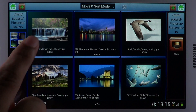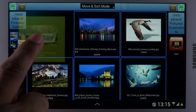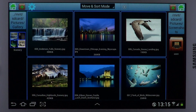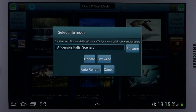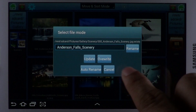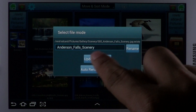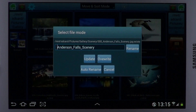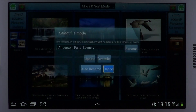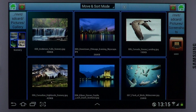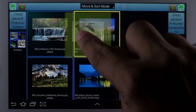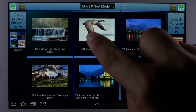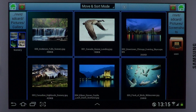While moving a file, in case the file already exists in the target folder, a pop-up screen lets you decide whether to rename, auto-rename, update, or overwrite the file. You can also sort the list by dragging a file and dropping it onto the desired location.